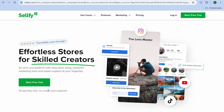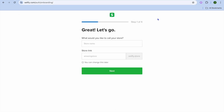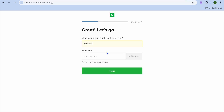To get started, go to selify.com. They offer a 14-day free trial period and you don't need a credit card or anything like that to sign up. Tap on 'Start Free Trial.' From there you can sign up using your Google account or your email address.